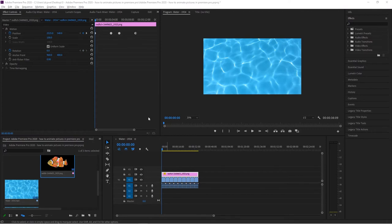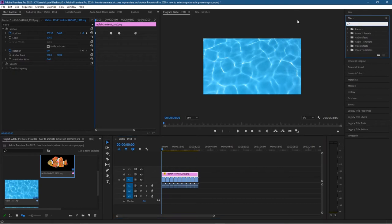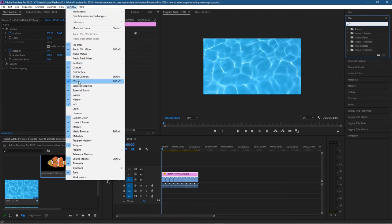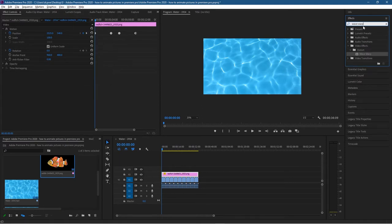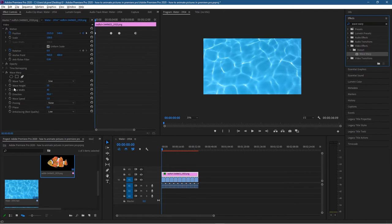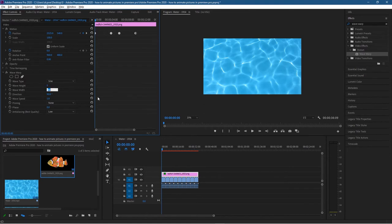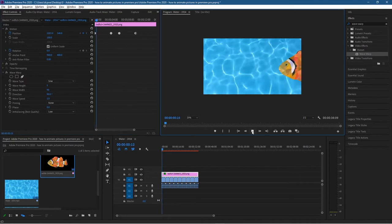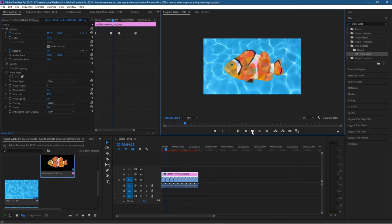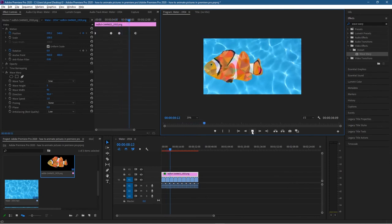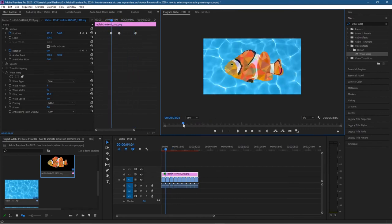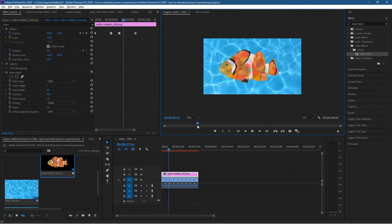Let's improve this animation by adding a Wave Warp effect. Click on the fish, go to the Effects section — if you can't see it go to Windows and enable Effects. Type in 'wave warp' and drag it onto the fish. In the options, set the wave height to five, leave the wave type as Sine, leave wave width at 90, direction at 90, and speed at one. When you click play you can see the fish sort of waving — like an underwater wavy effect rather than being static on top.